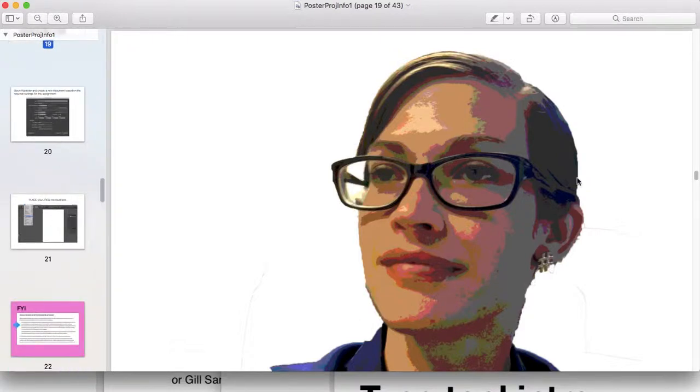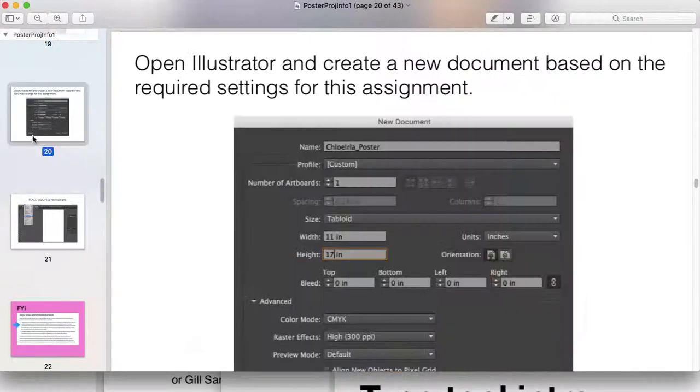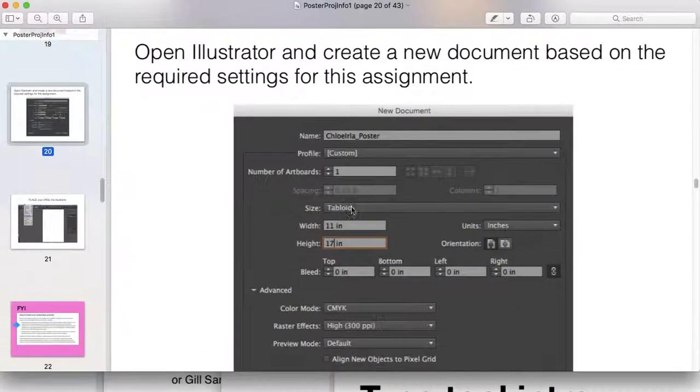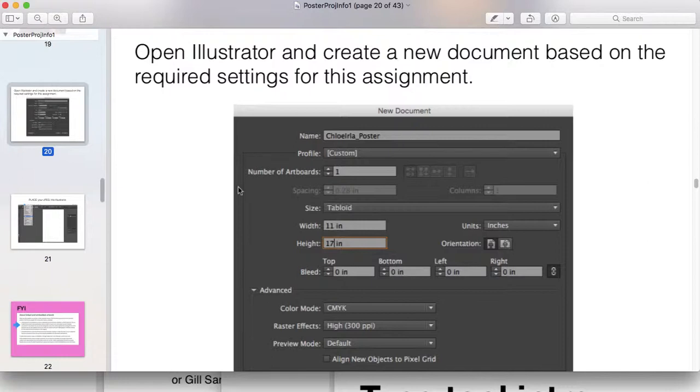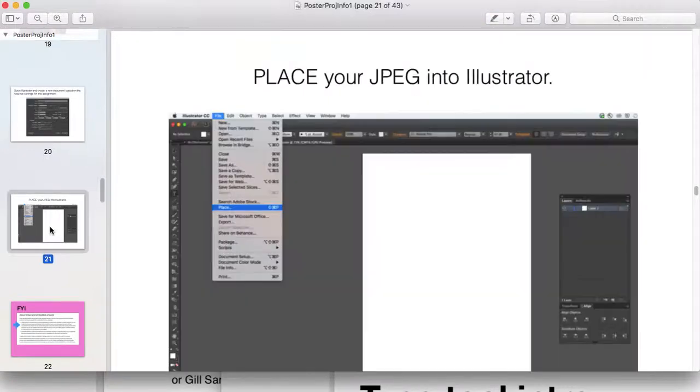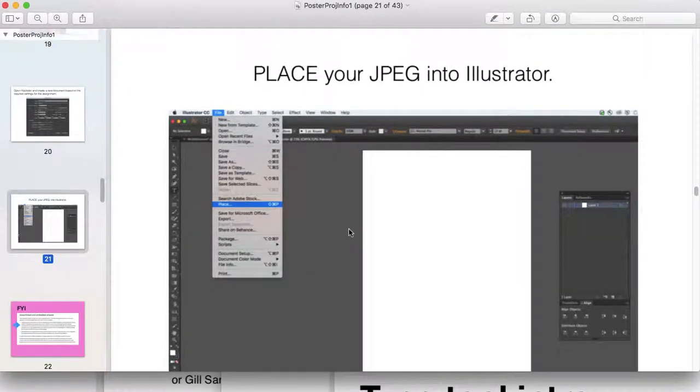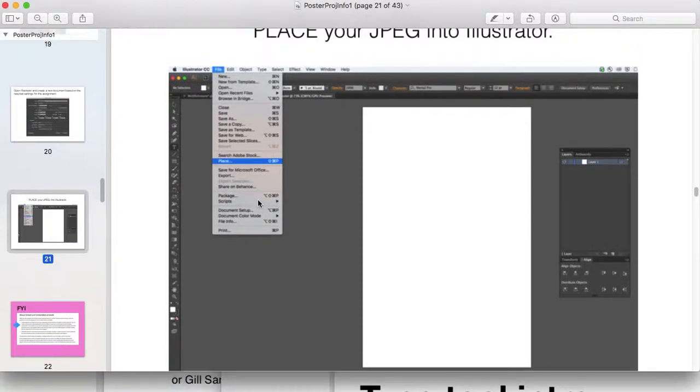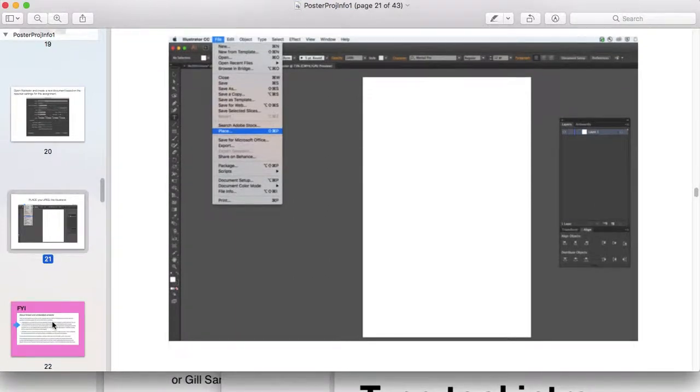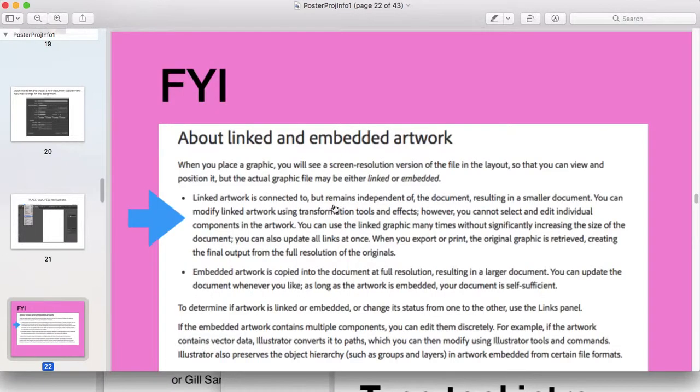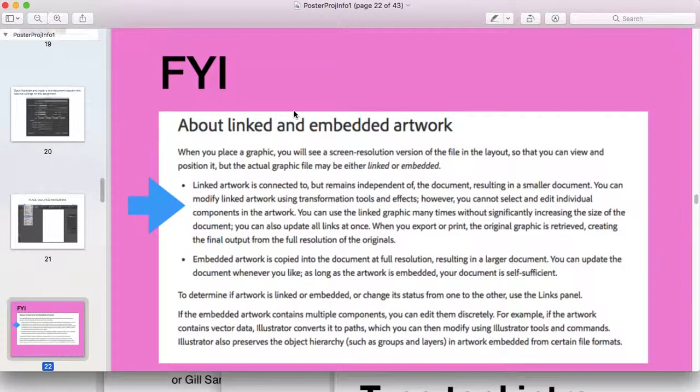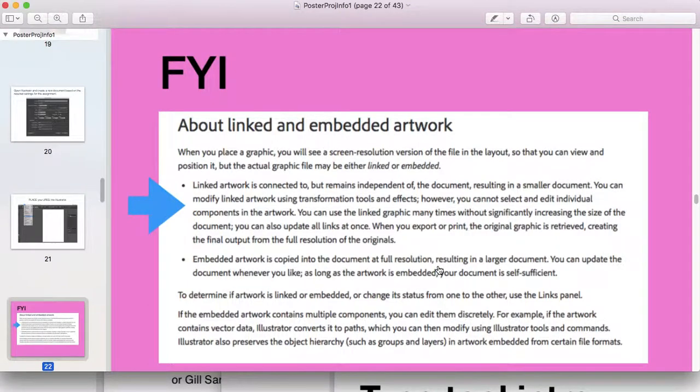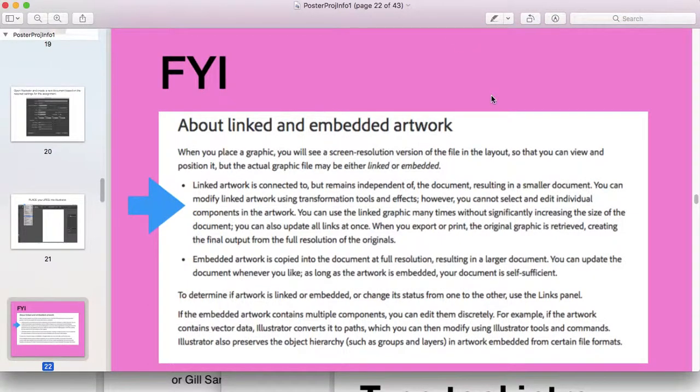Then you'll bring that JPEG you adjusted in Photoshop into Illustrator. I tell you how to set up your document—follow the assignment sheet for the specifications—and you're going to place your image into Illustrator. This is where we get into linked versus embedded artwork. Your portrait is probably going to live on your desktop, wherever you have that file.